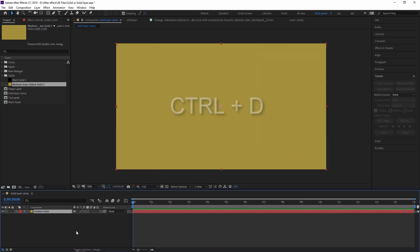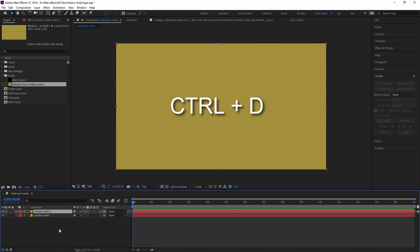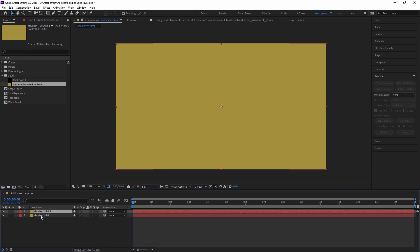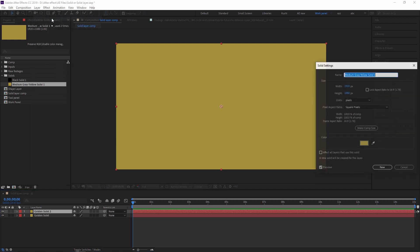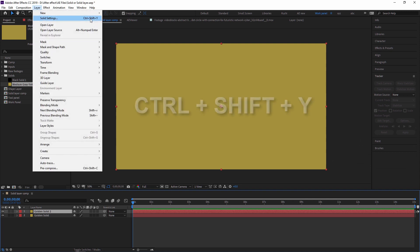To duplicate a solid layer, press Ctrl+D. As you can see, the solid layer is duplicated based on the previous one. If you want to change the solid layer settings, go to Layer > Solid Settings, or use the shortcut Ctrl+Shift+Y.